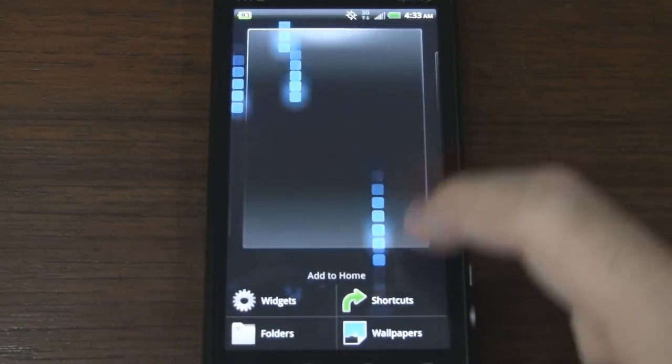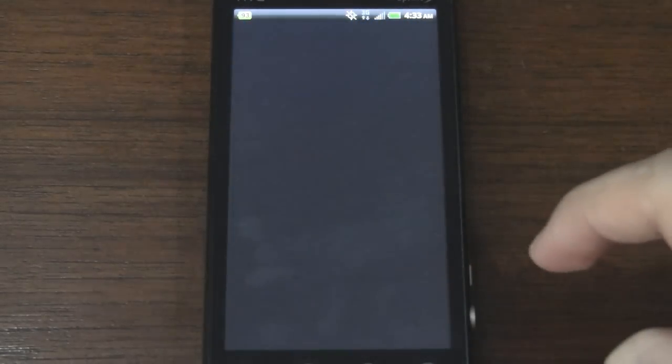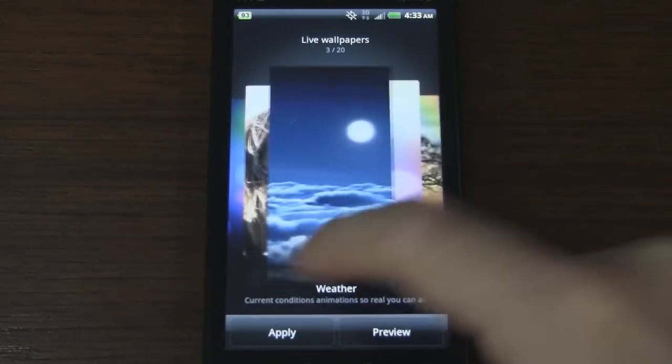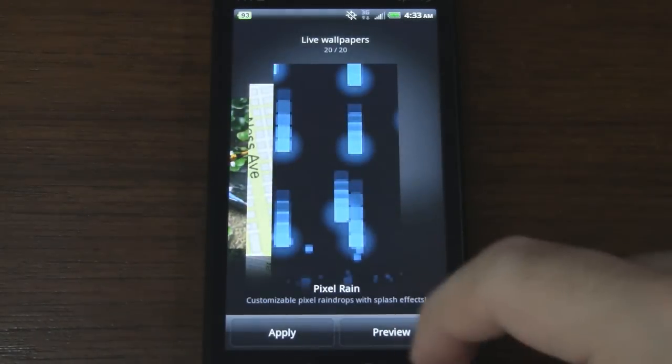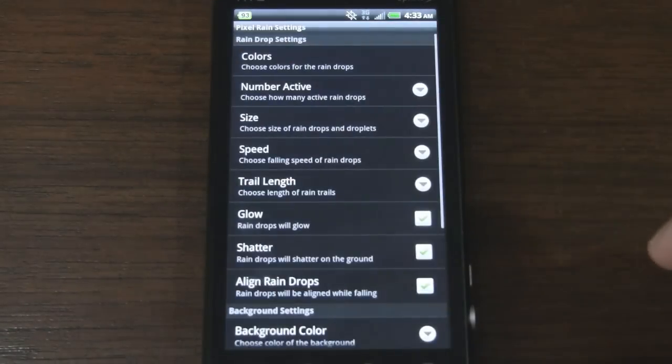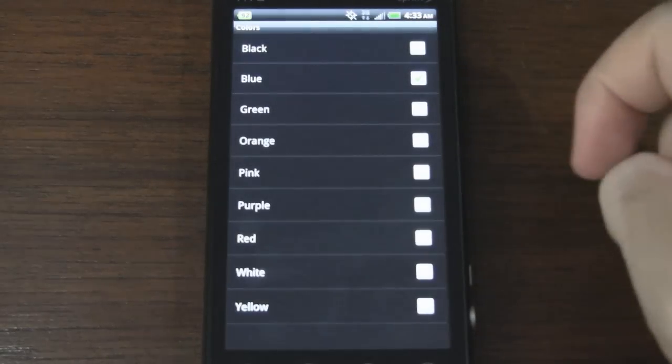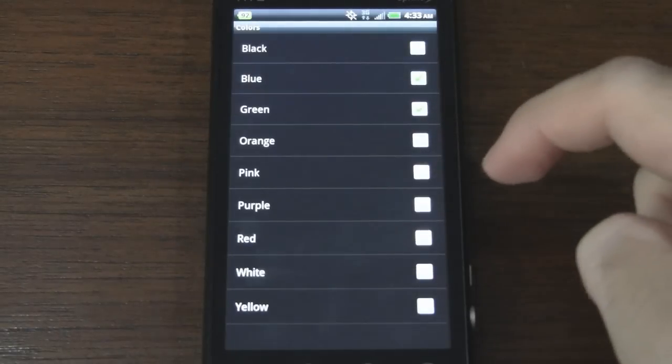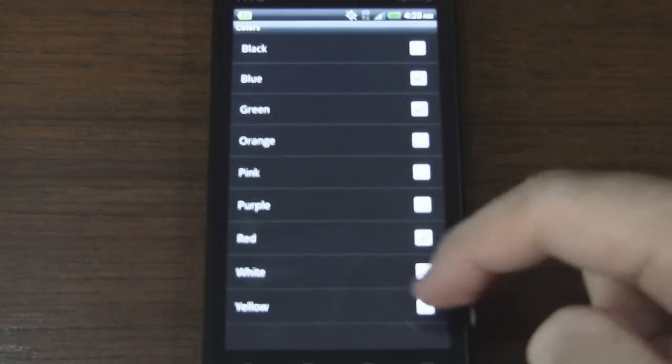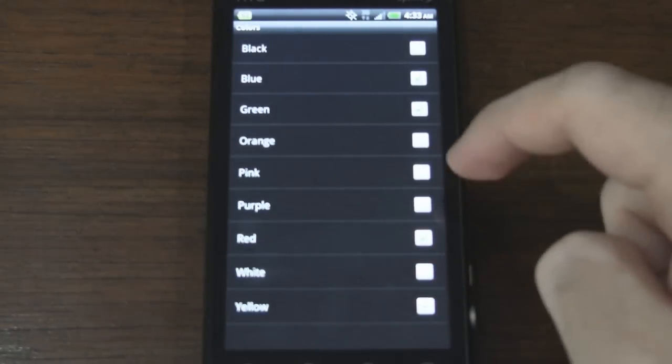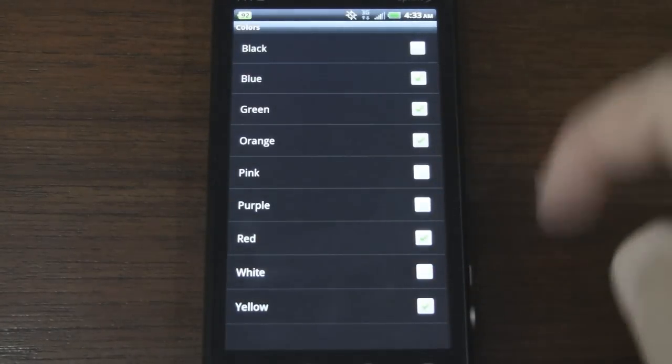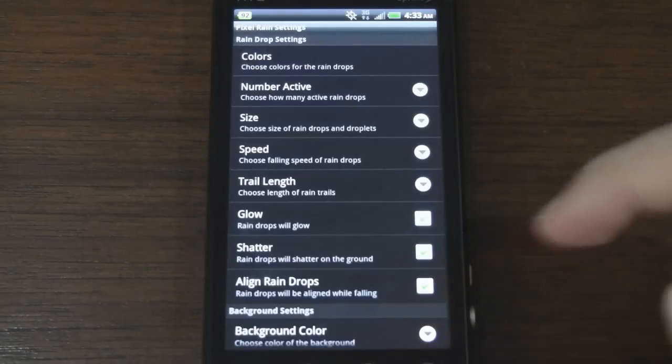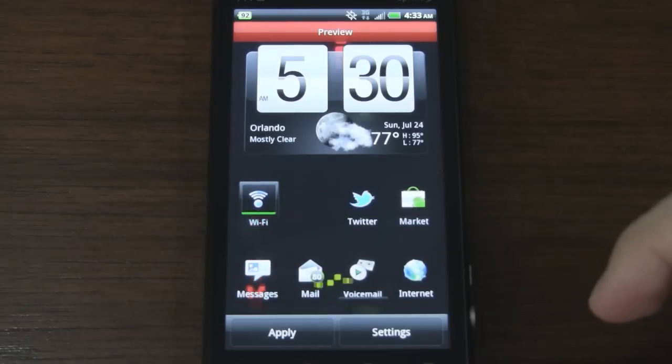Let's go ahead and check out some settings here. Alright so I'll go into settings and we can change the colors. So right now I have blue. Let's go ahead and add some other colors. Here I'll go with red, yellow, orange. That seems good. Take a peek at that real quick.